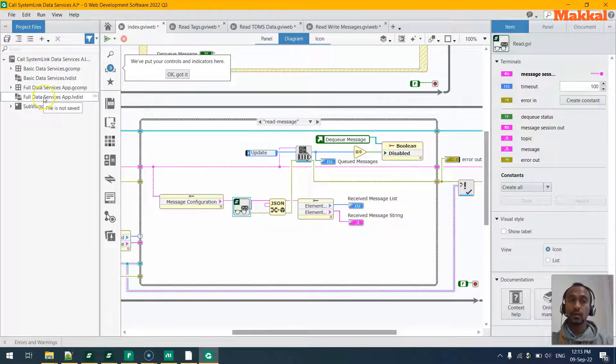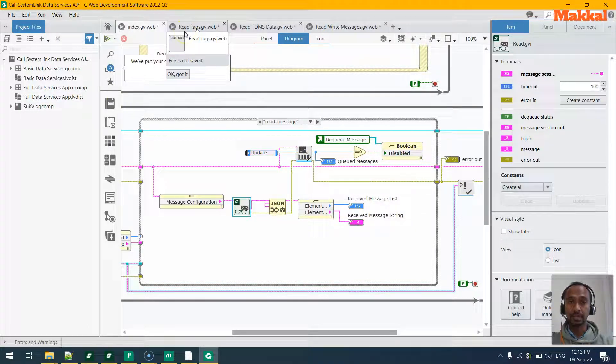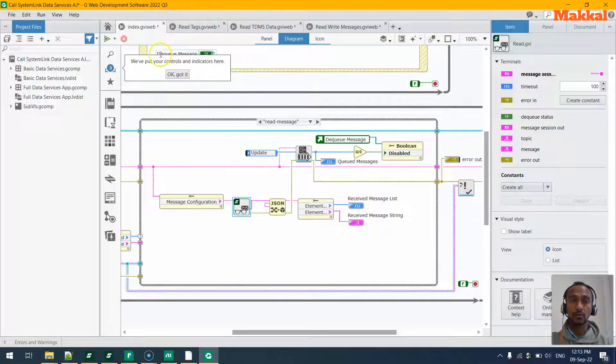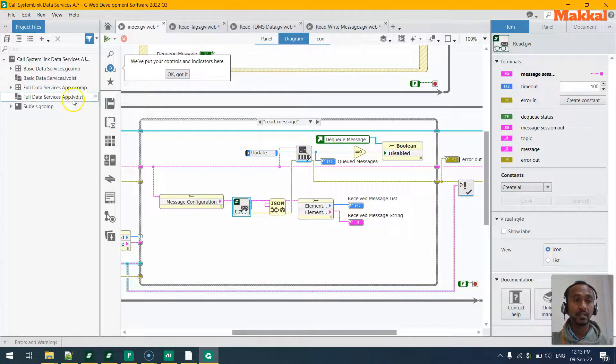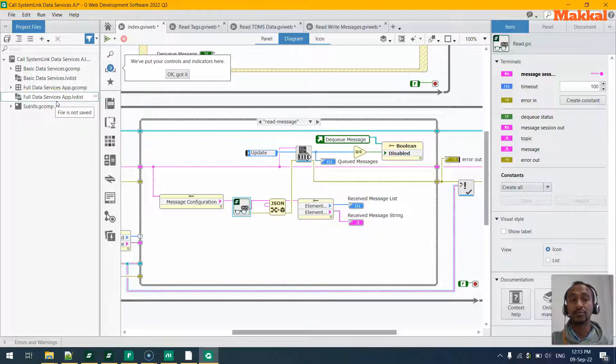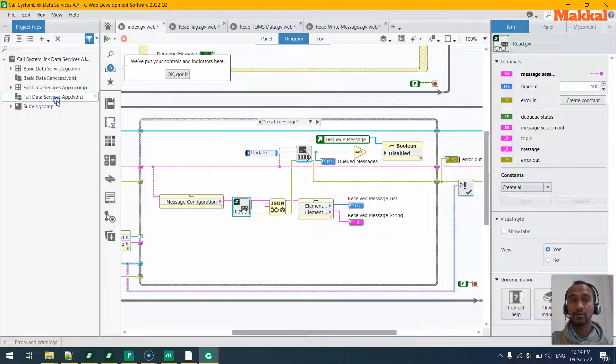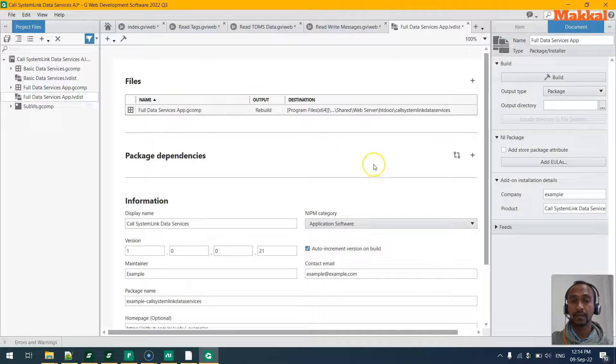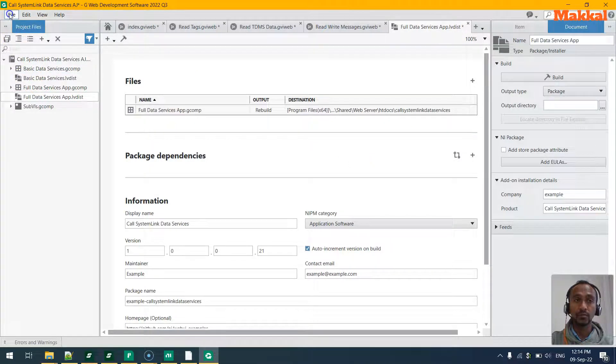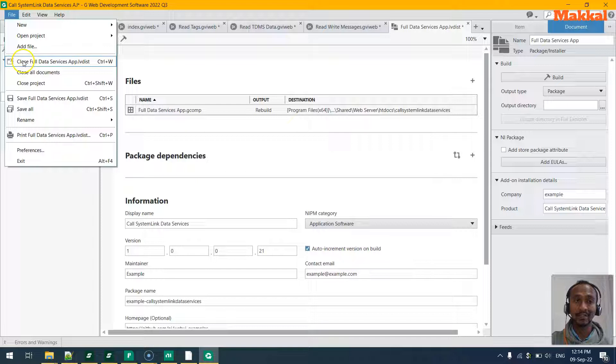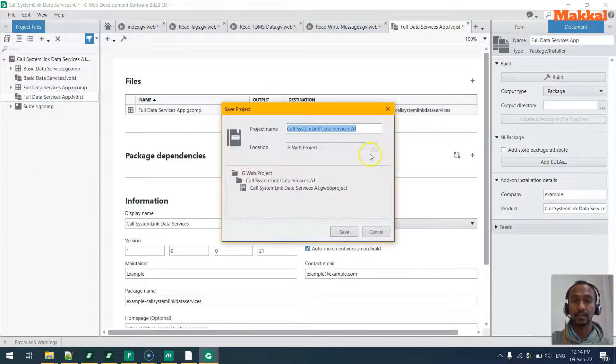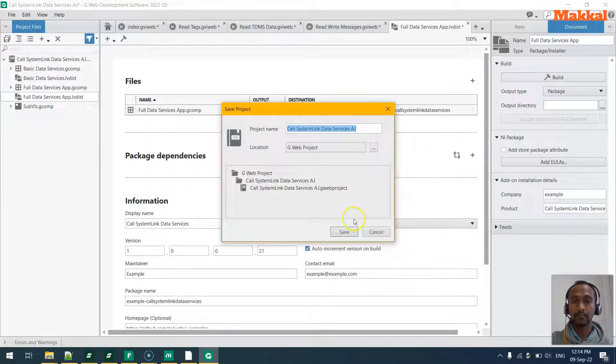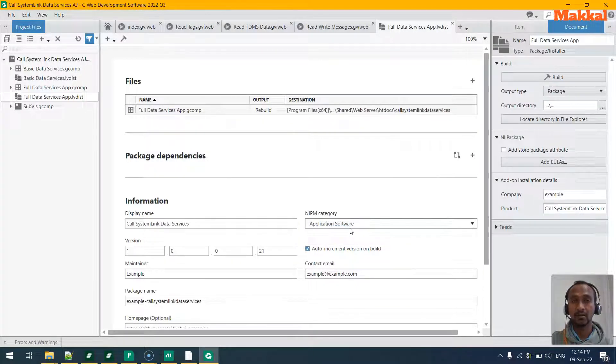So let's go ahead and build this. In order to build this and show it up in the SystemLink web client, we would go to the LabVIEW distribution file - Full Data Service App dot LabVIEW distribution file dot lvdist. When you double-click on that, you will be taken to here. The first thing that we need to do is we need the project to be saved, so we will save everything to a project place. Once we have them all saved...